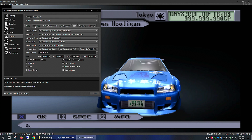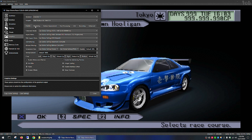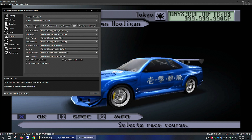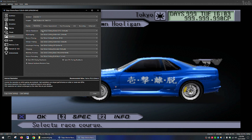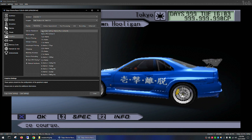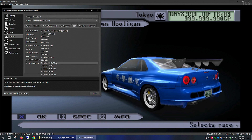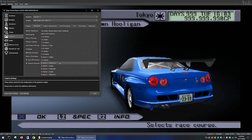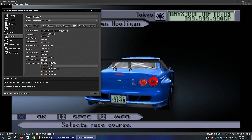Then go to the Rendering tab and change the internal resolution to whichever fits your needs. I have a 4K monitor so I can go all the way up to 4K.